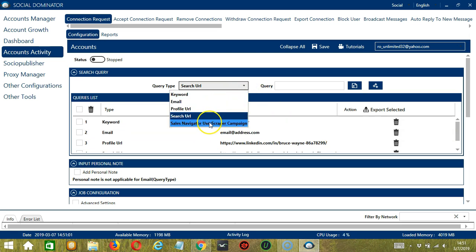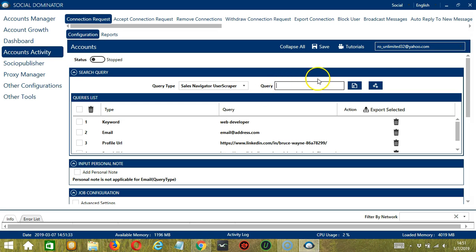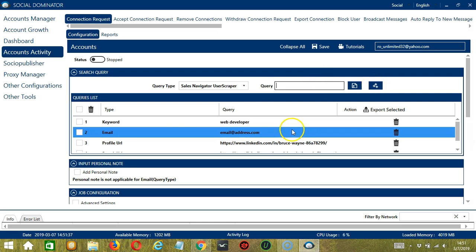Finally, we have Sales Navigator User Scraper Campaign. This depends on the Sales Navigator users you have scraped using the Sales Navigator User Scraper Campaign. Simply copy the campaign ID of your chosen user, paste it in the Query box and click Add. You can add several query types and queries depending on your preferences.